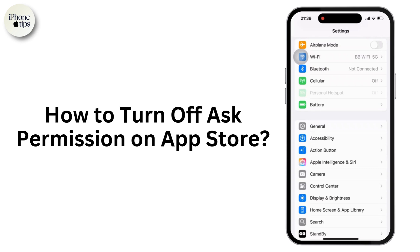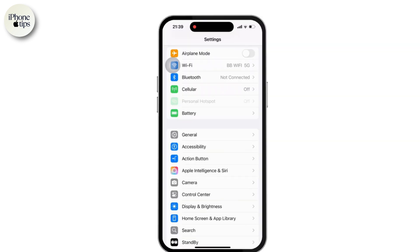If the app store keeps asking for permission before downloading apps or making purchases, you can try this method to disable this. So let's get started.